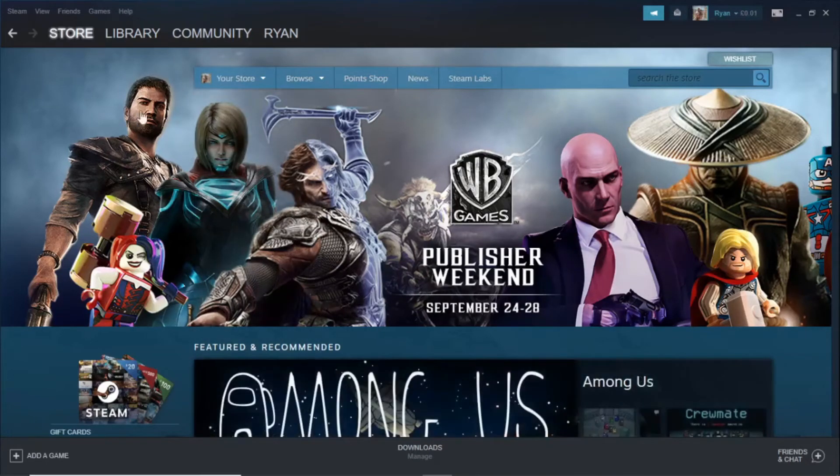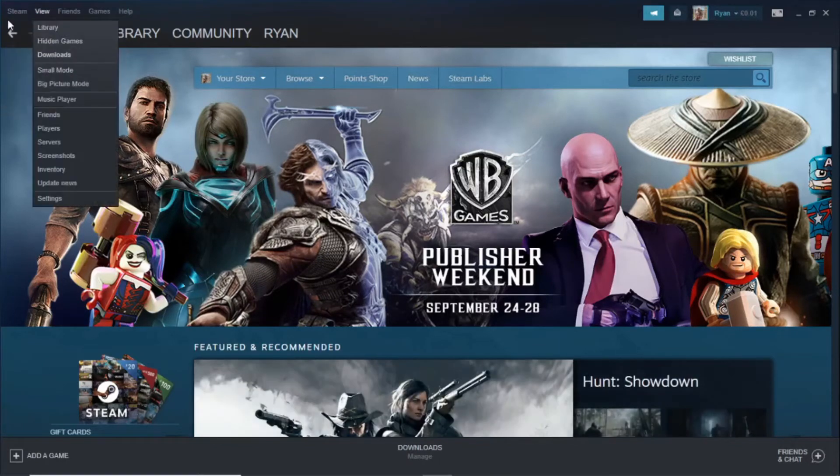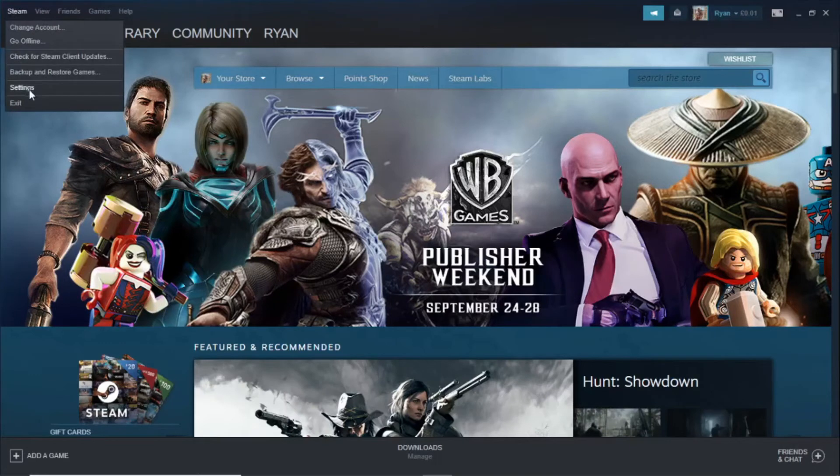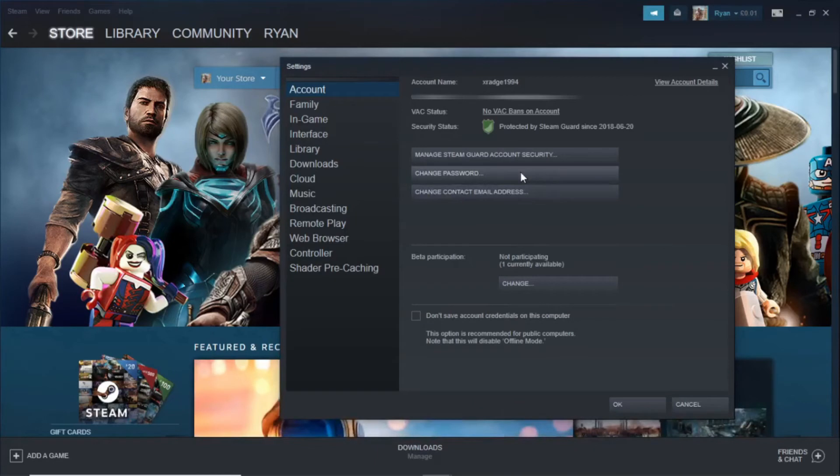What you want to do is click on the Steam option in the top left corner and then scroll down to settings and click on that. Once you've done that, as you can see there's an option there for change password, go ahead and click on that.